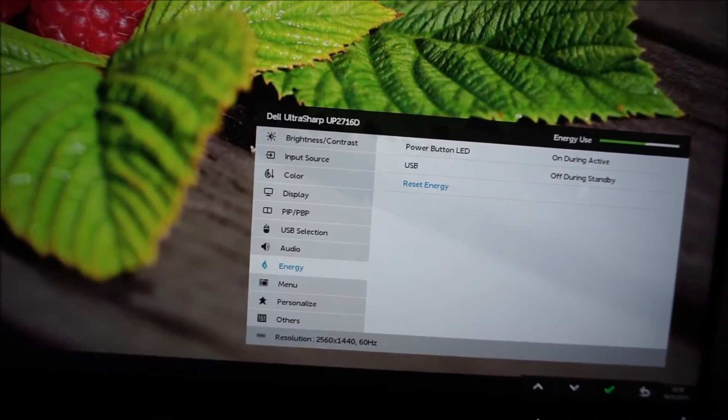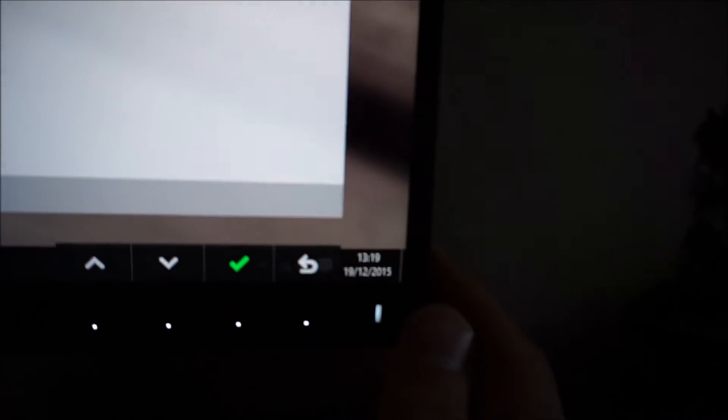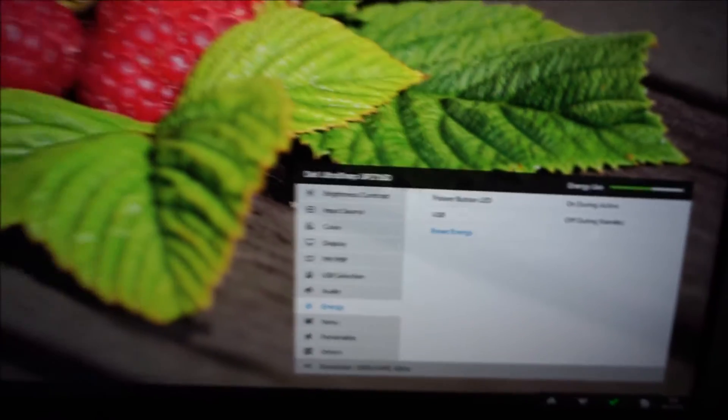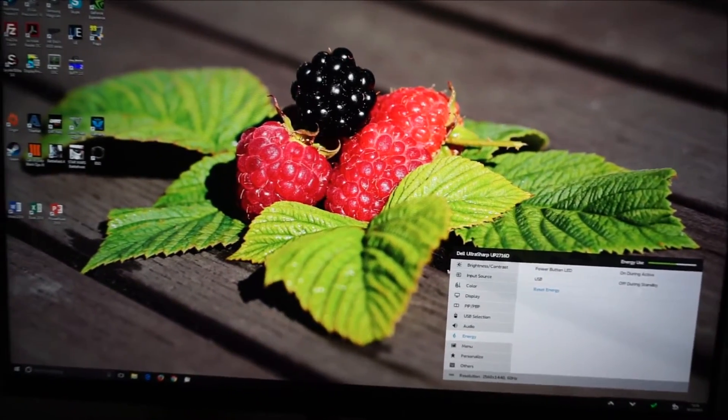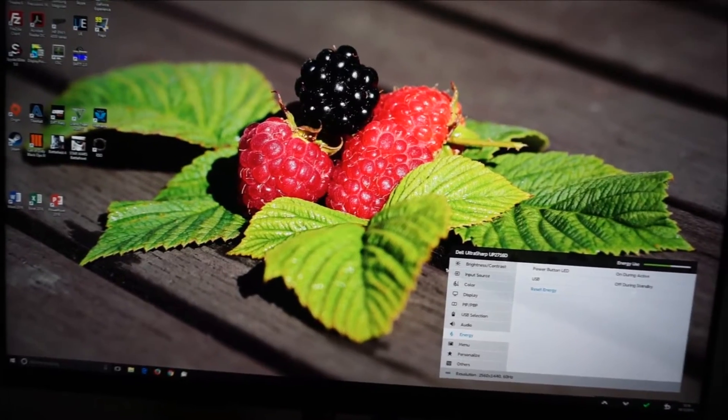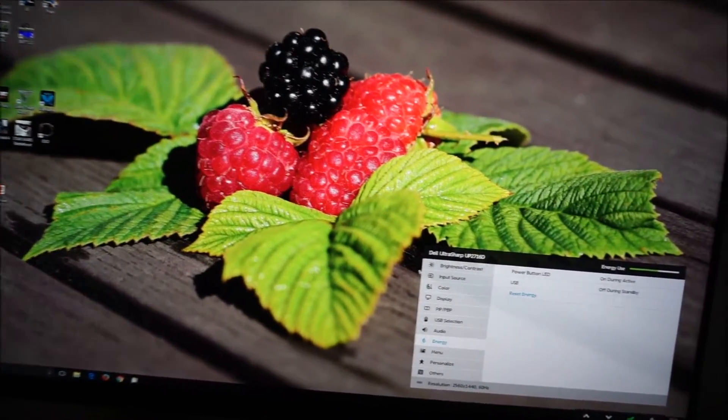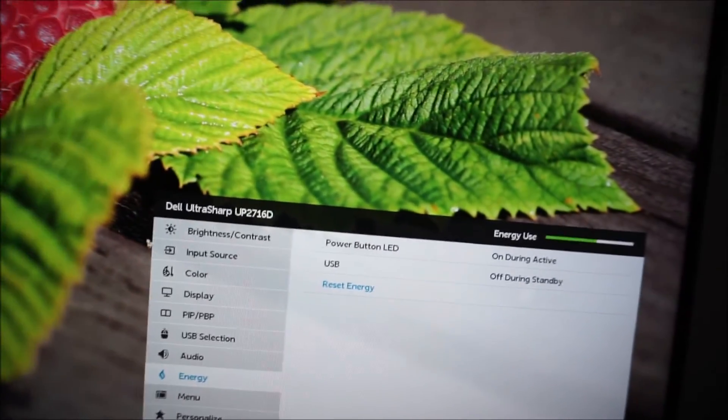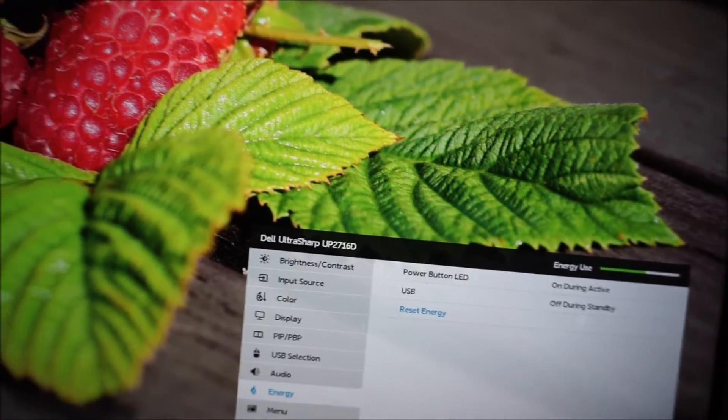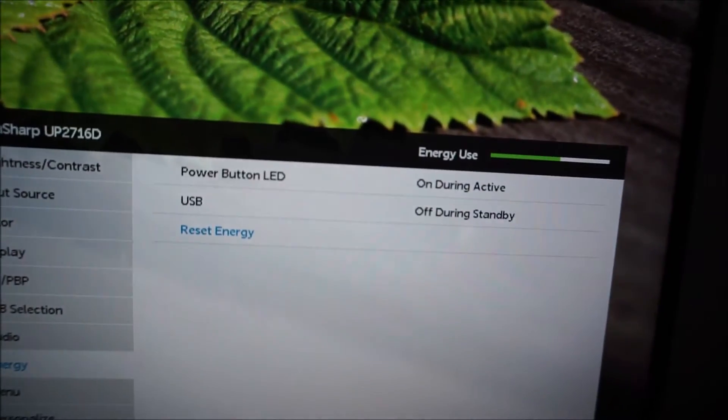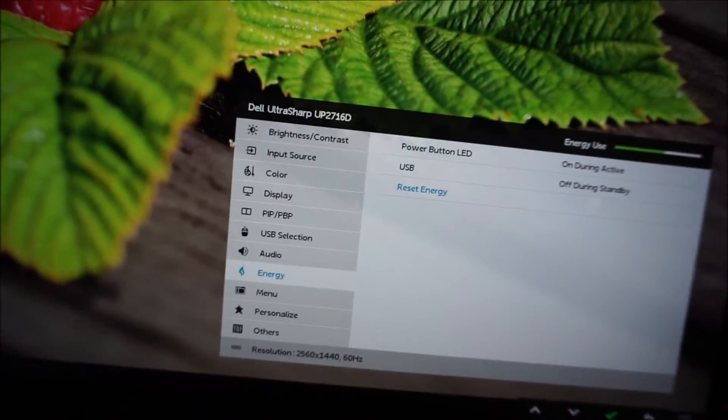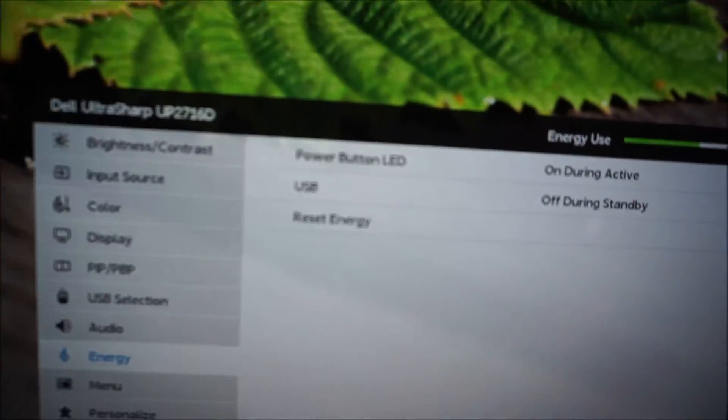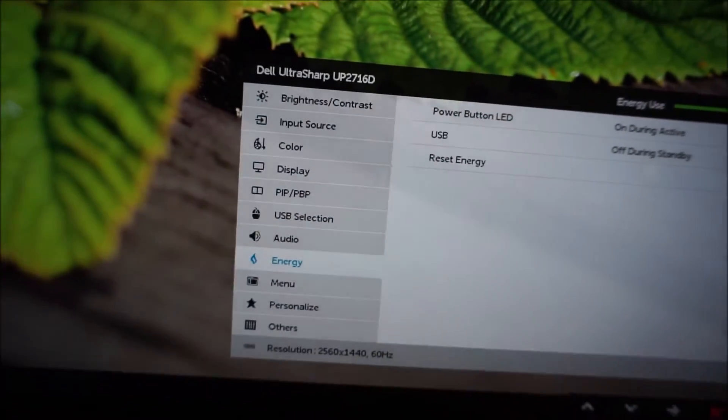And by off, it means you've pressed the power button and turned the monitor off. As we all know, or as some of us know, it's not quite the same thing as unplugging the monitor and turning it off that way. It does use a little bit of power, and you can minimize that by selecting USB off during standby if you're worried about that kind of thing. You can also reset the energy settings to the factory defaults.